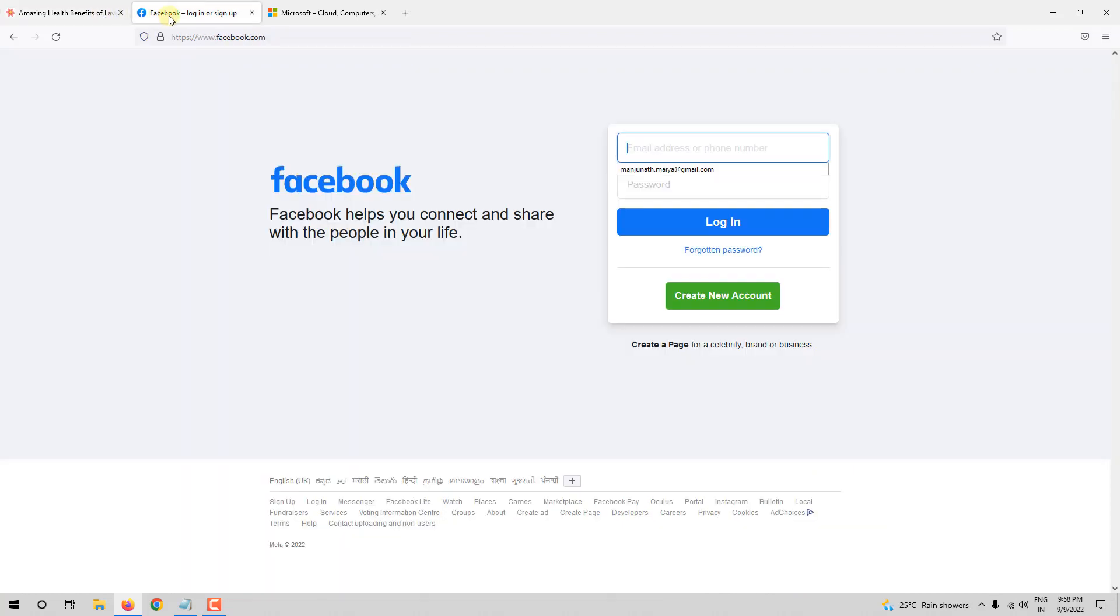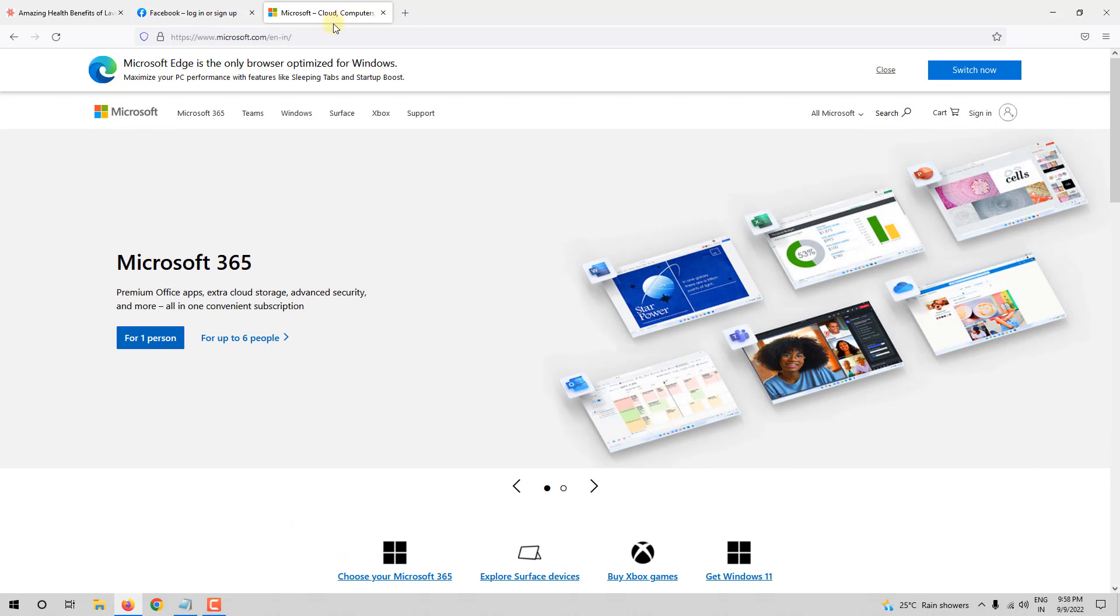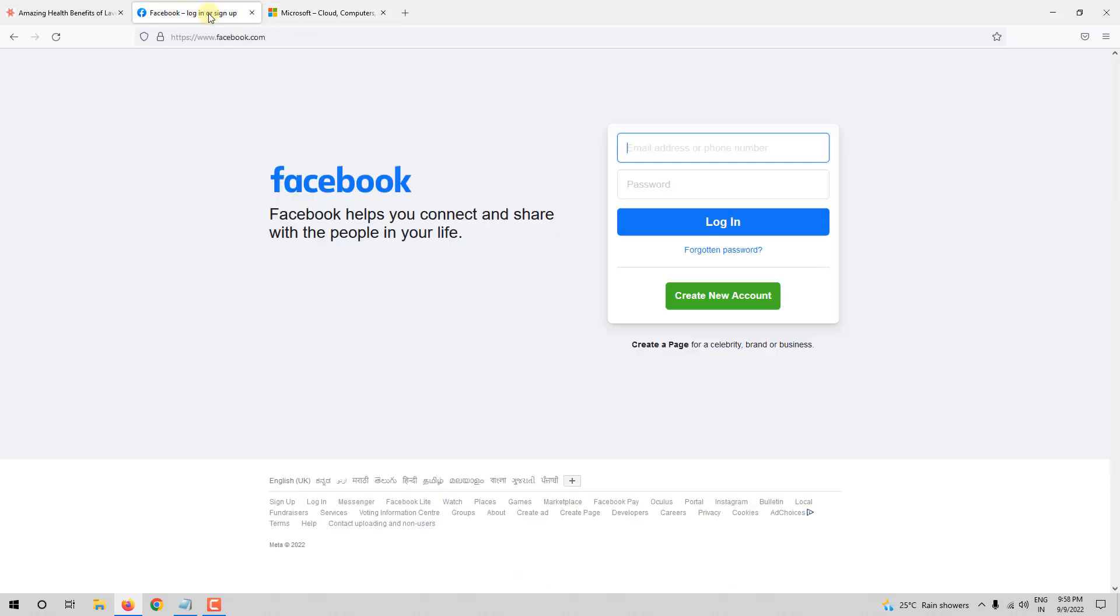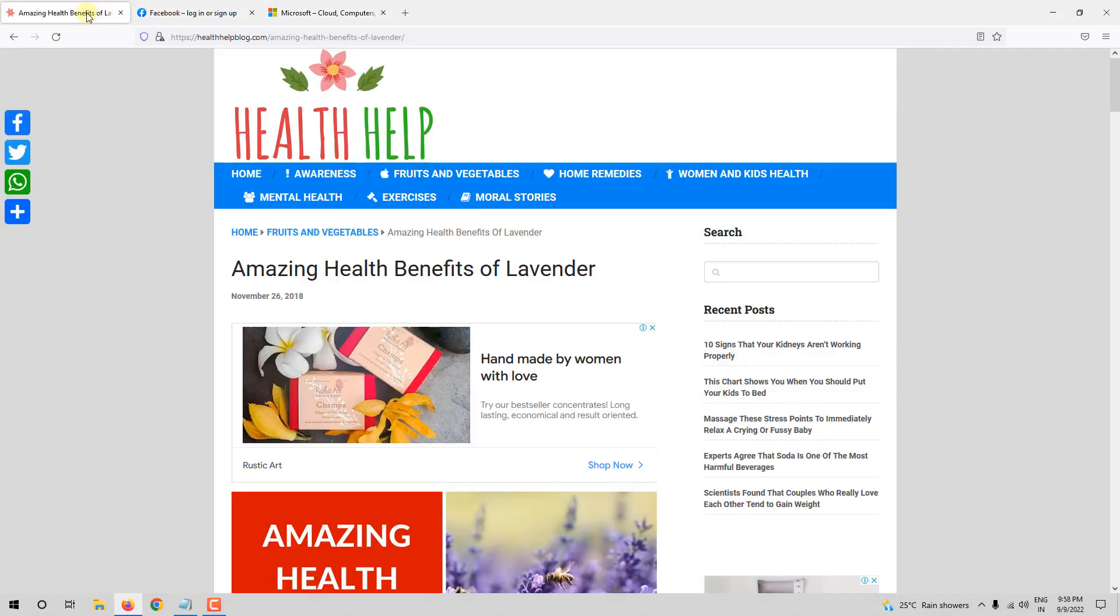This is Facebook. And if you see here, Facebook login or sign up is written. This is Microsoft.com. Microsoft, Cloud, Computers, Apps, and Gaming is written. This is what the title tag does.